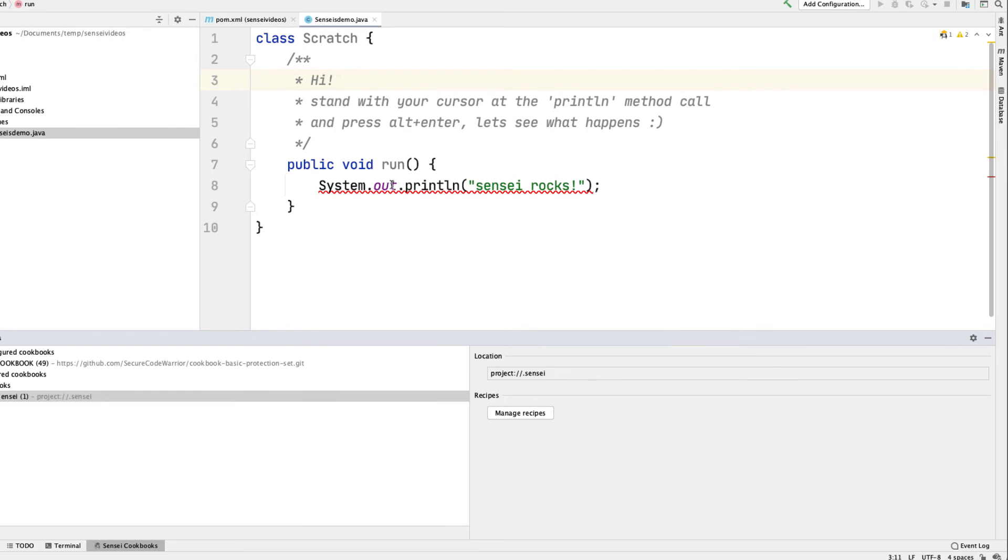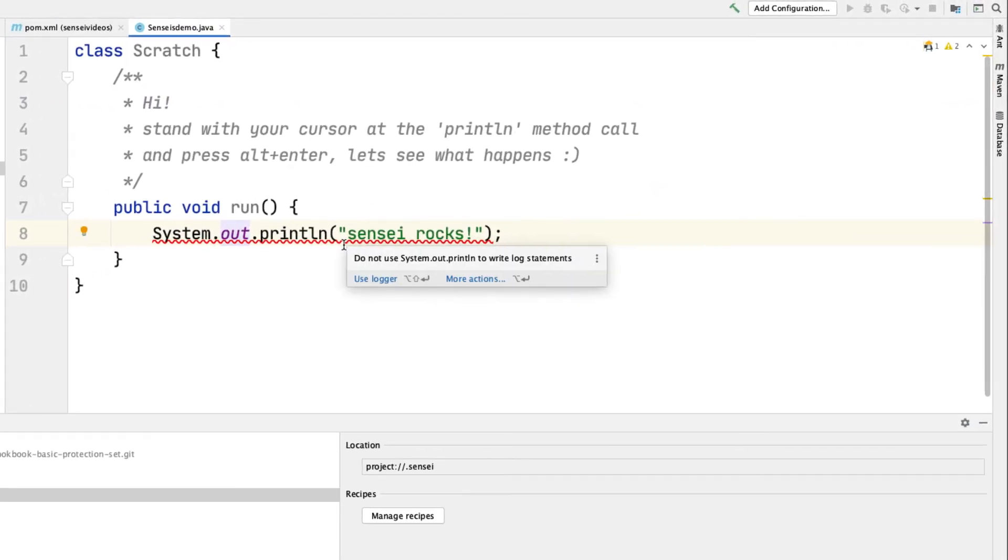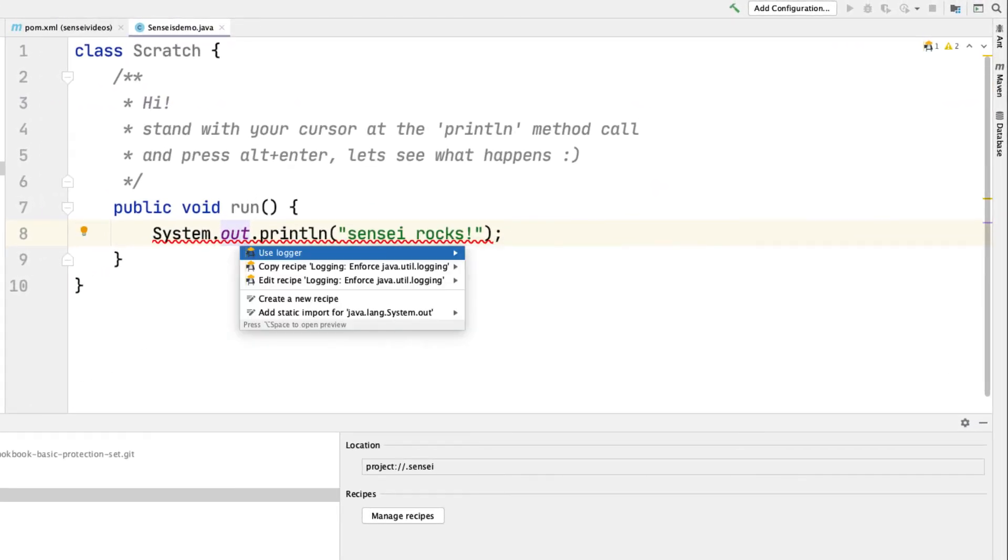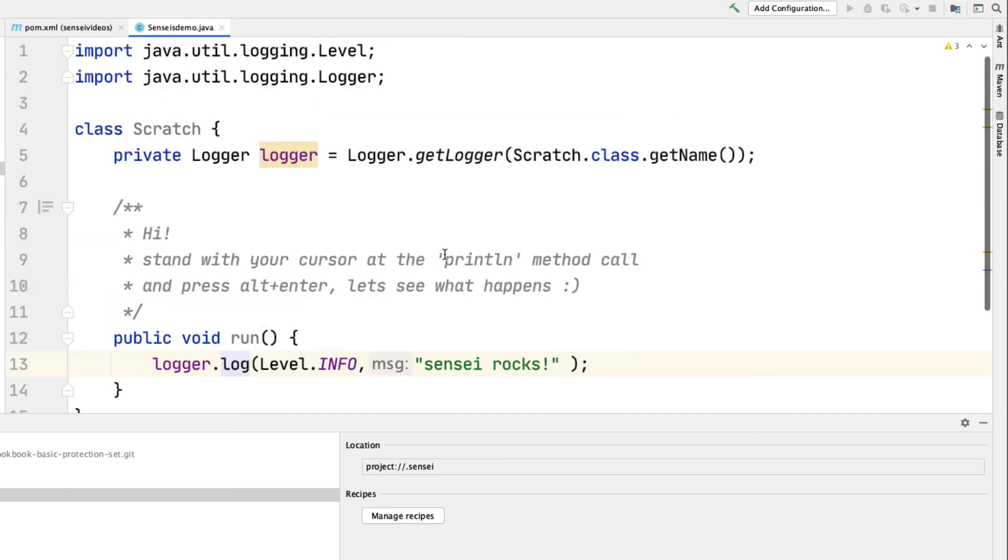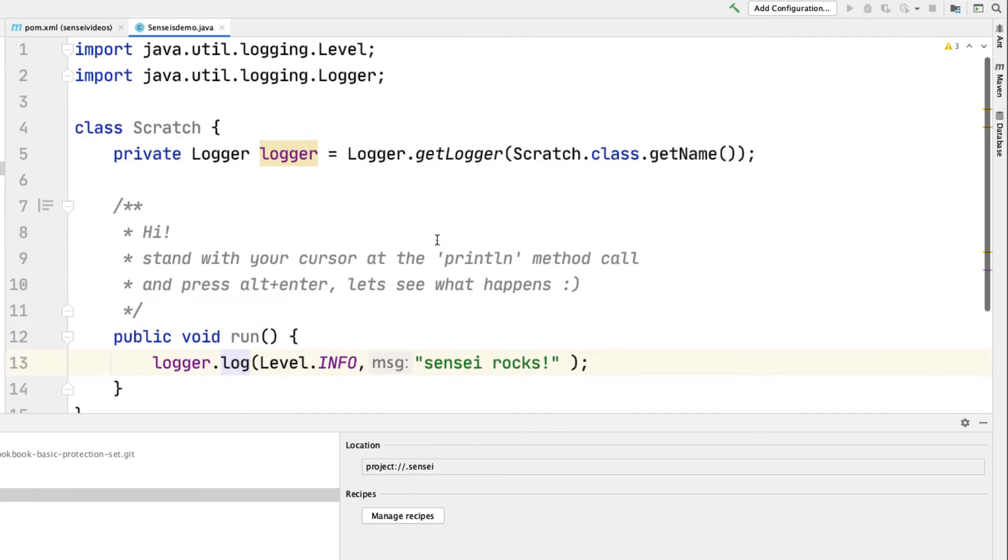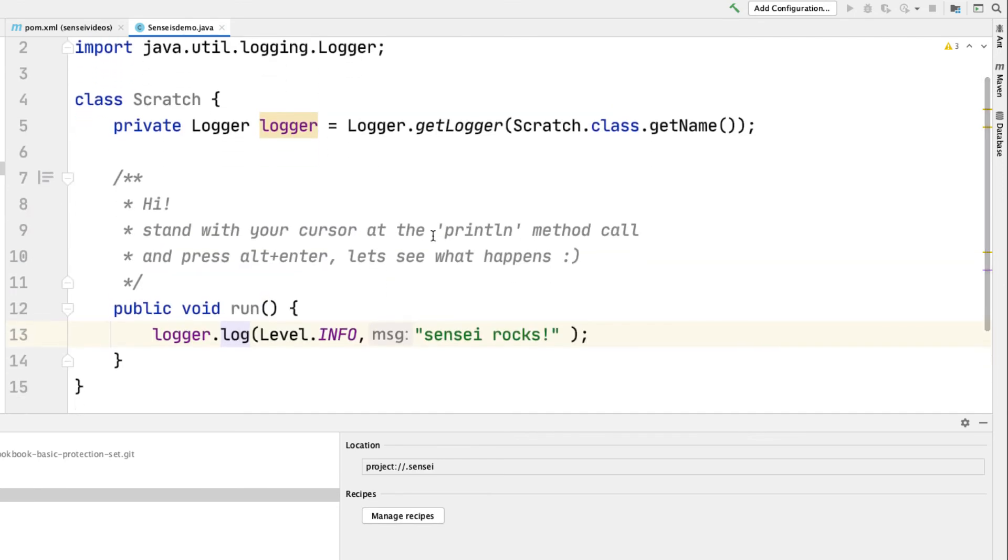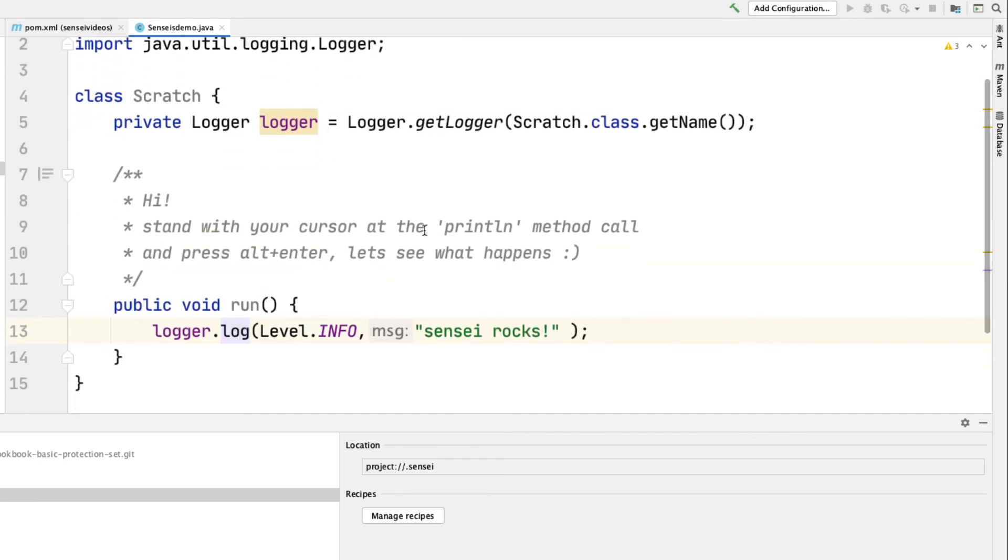When I save it and go back to the IDE, the code in error will be highlighted, and I can use the quick fix intentions in IntelliJ to apply the action from our recipe. Now I'm using a logger instead of a print statement.